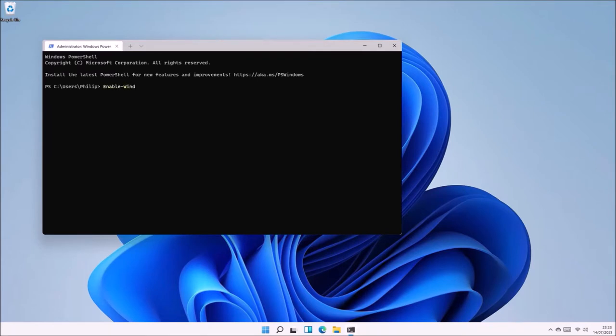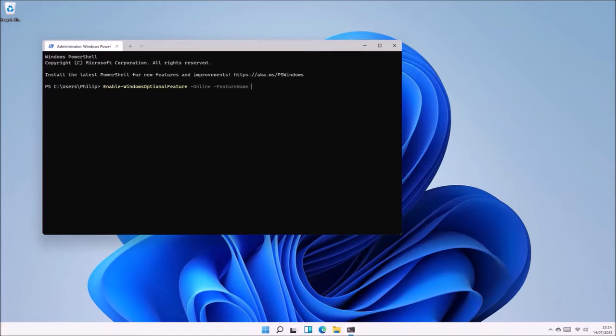The first thing I need to do is right-click the Start button and launch Windows Terminal as an admin. Then type in the following line, which I'll leave in the video description, to enable the optional feature Hyper-V.